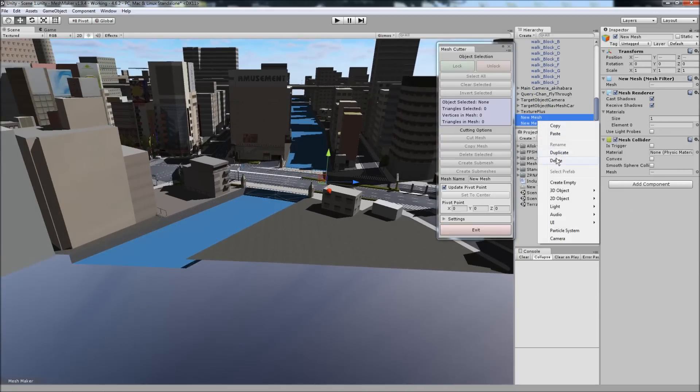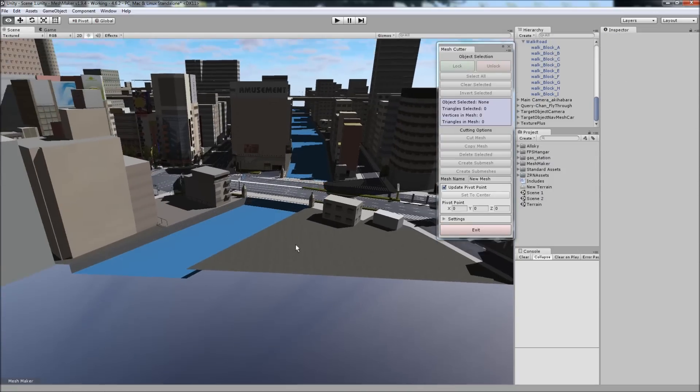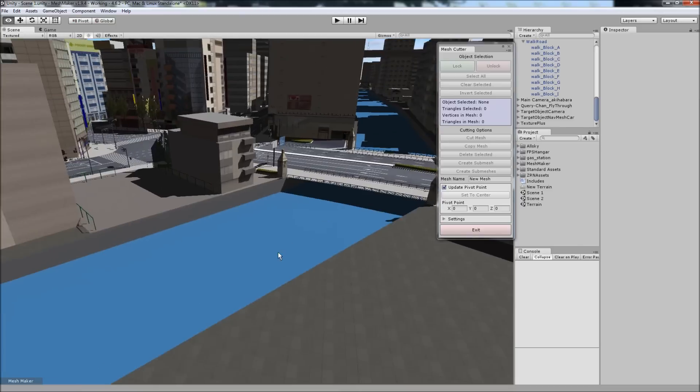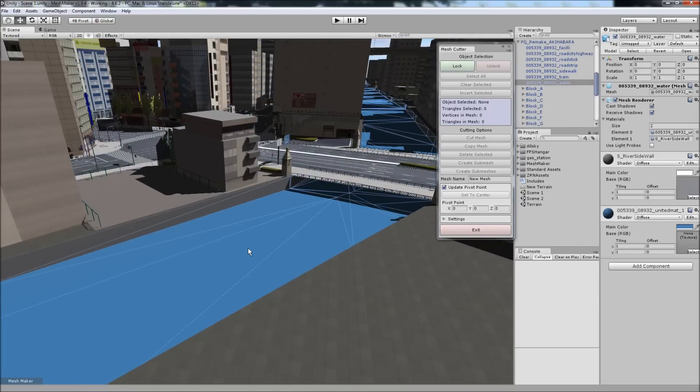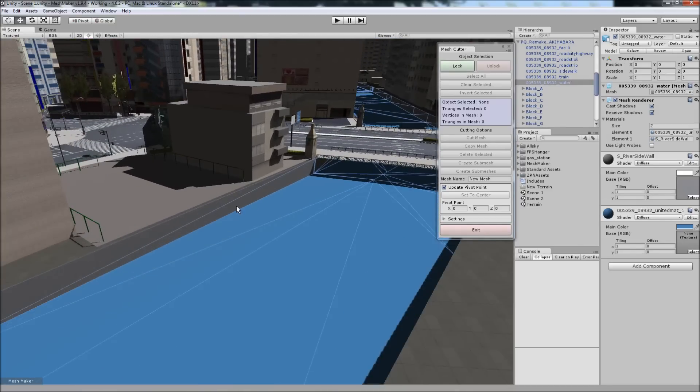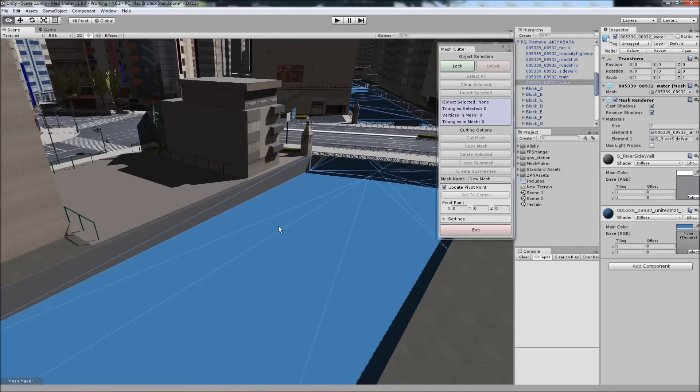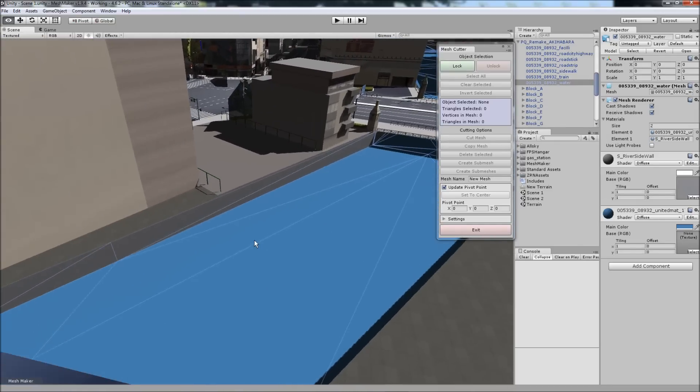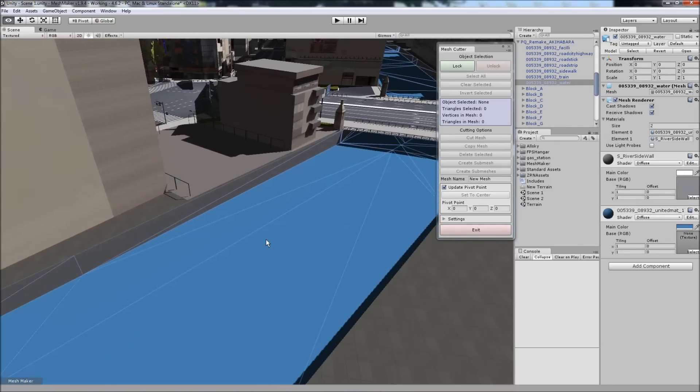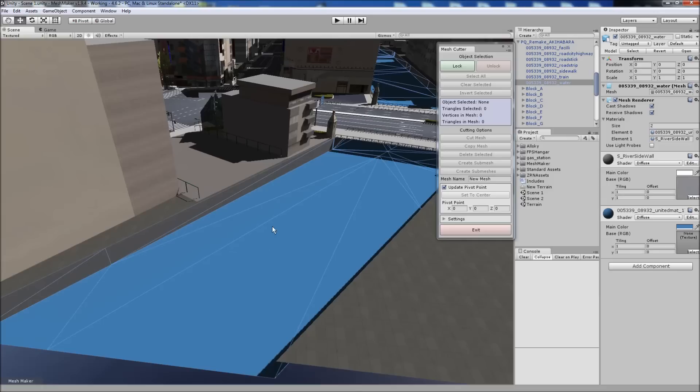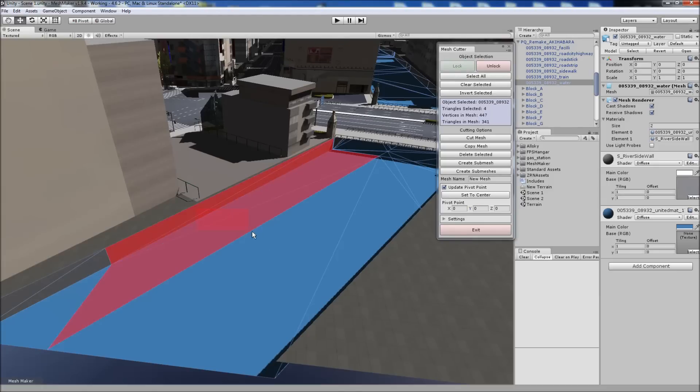Undo all the way back. Delete those two meshes. Now, the riverbank here, if we wanted to, this works on any model with multiple submeshes.